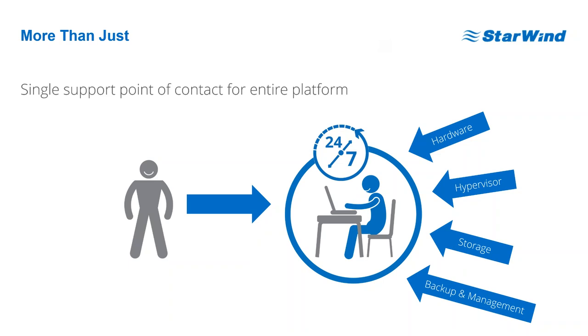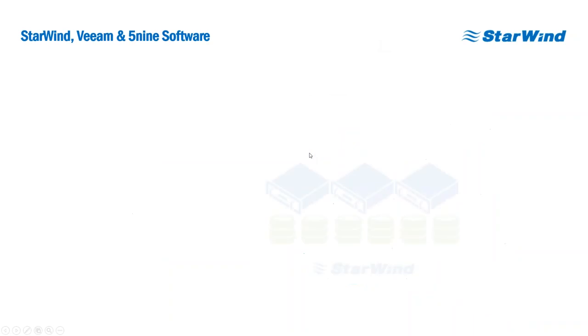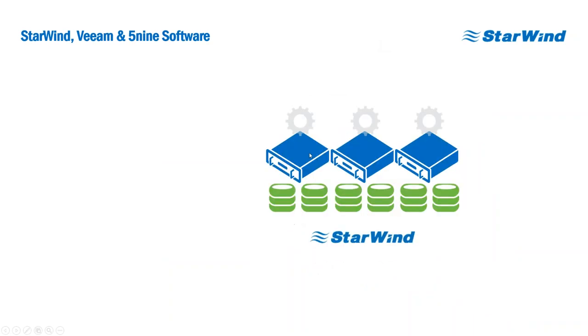With that, I would like to wrap up my part of the presentation and switch it over to Simon. Simon will tell you about how the platform is managed, how everything is configured, and how easy it is to control the platform.